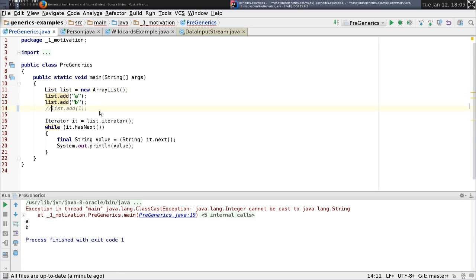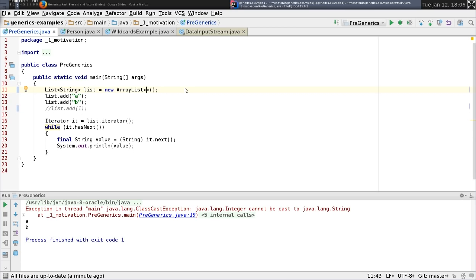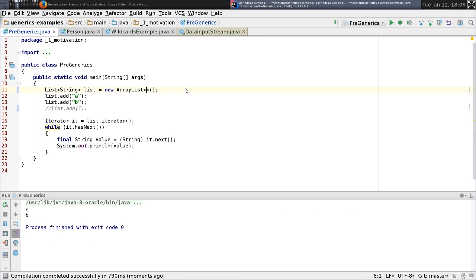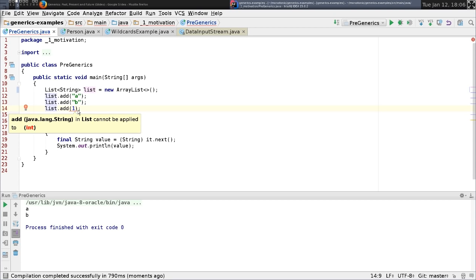This is where generics come in. Generics allow us to add a type parameter and say the list only contains this type of element — for example, a List of String. That was added in 2004, and then in Java 7 the diamond operator was added, letting us infer the type from context. Now if we run this code, it's correct because we've moved that error from runtime to compile time.